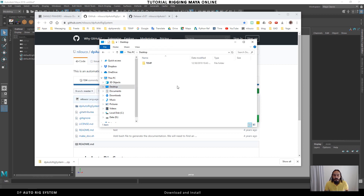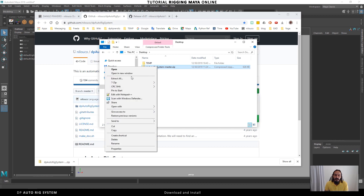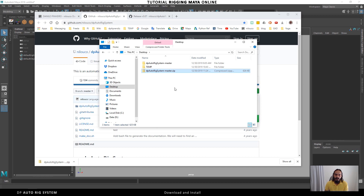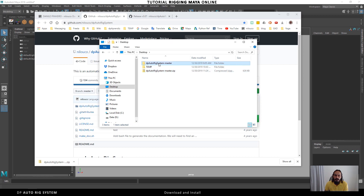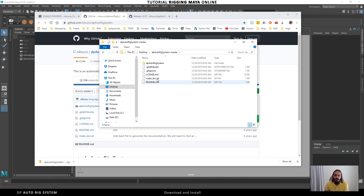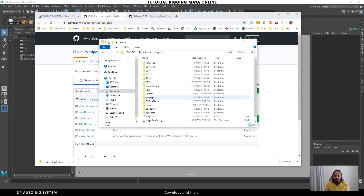After downloading, we can find the file in the Downloads folder. I'll move it to the Desktop just to help us understand. I'll extract the files from the zip here. We get a folder — we don't need the master-named zip file from GitHub, we just need the folder called DP Auto Rig System.